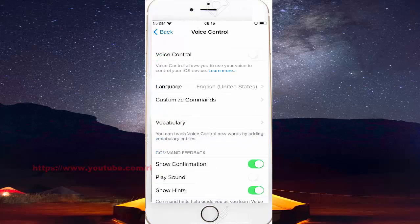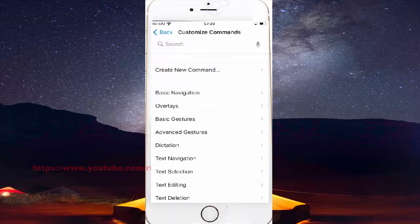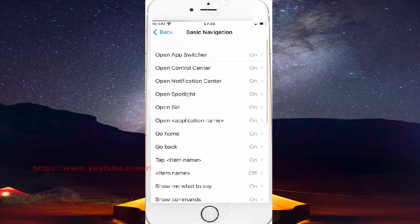Tap Customize Commands, tap Basic Navigation, scroll down.